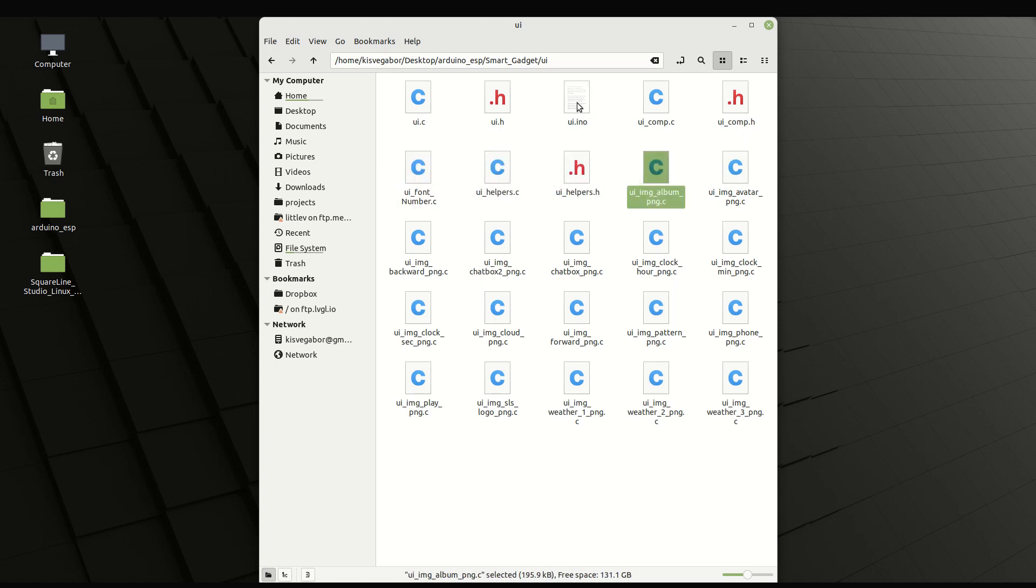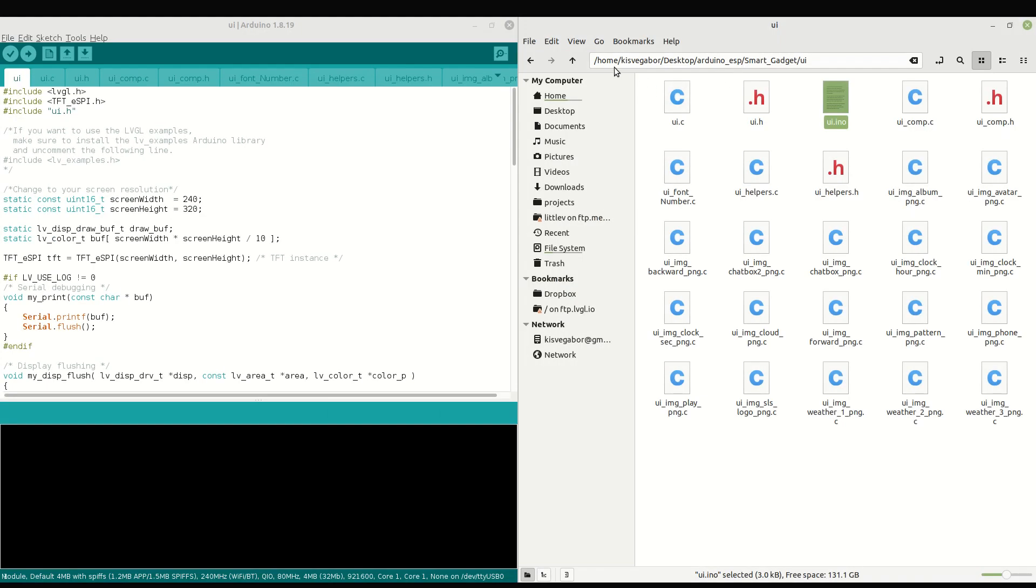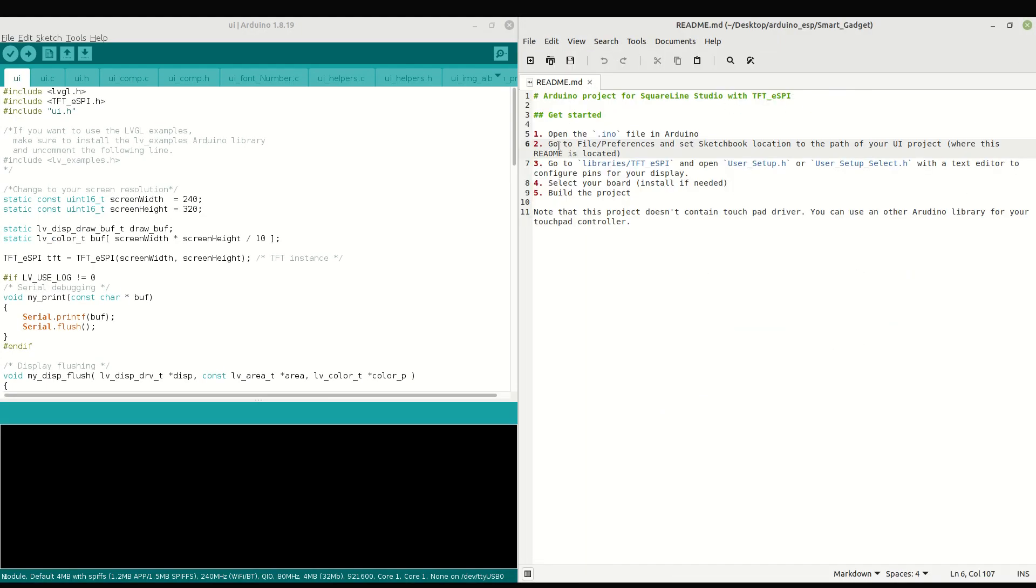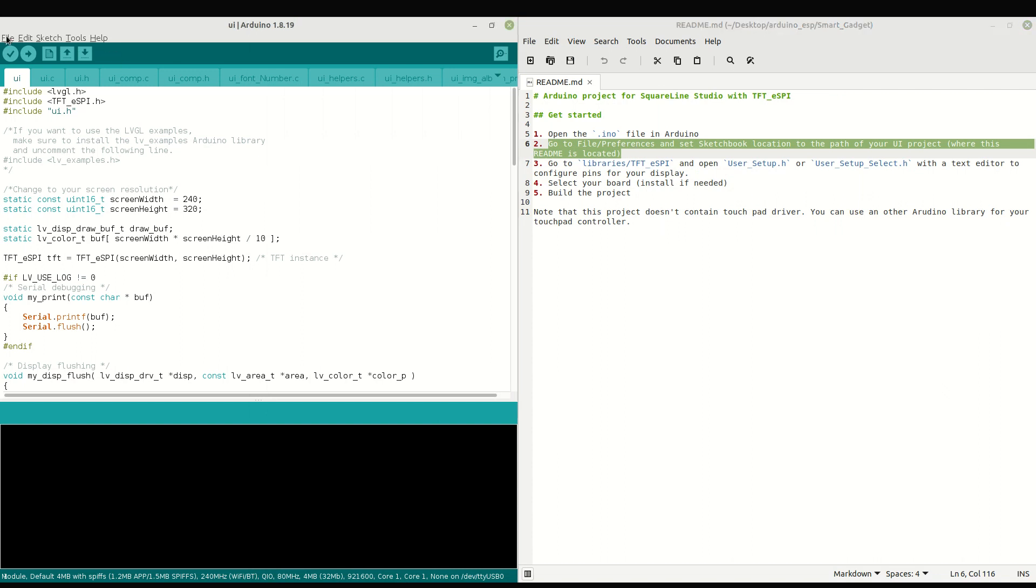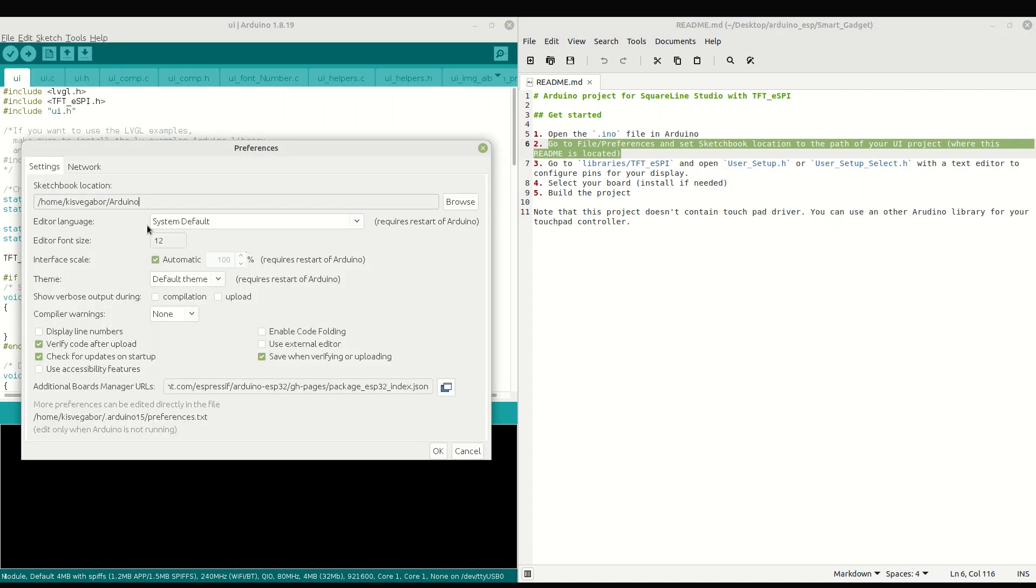Open the INO file with the Arduino IDE. Also open the README and follow the instructions. First, let's set the sketchbook location in the Preferences menu.